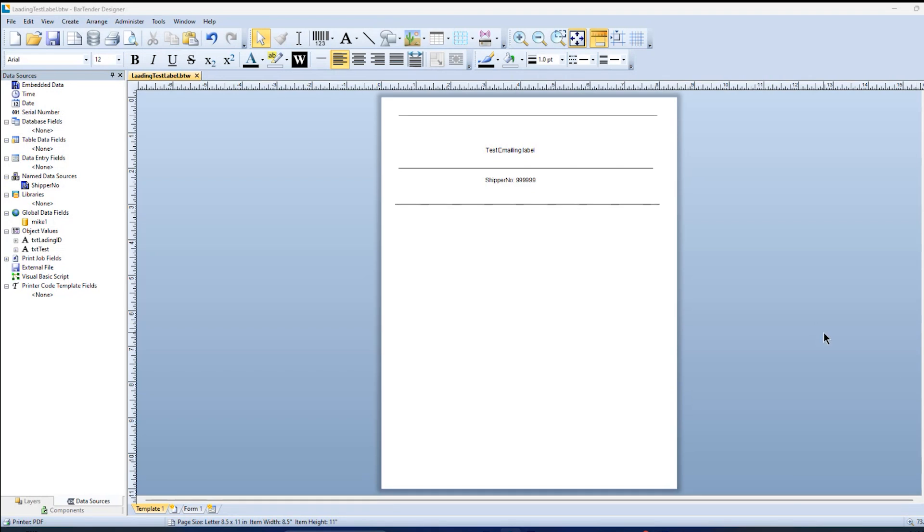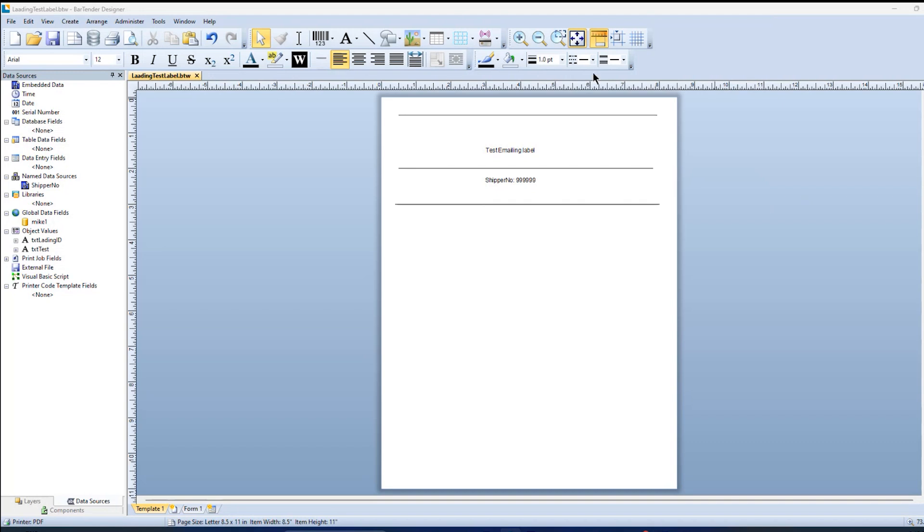So what we'll go through is basically the steps on how you can use Bartender to create a document and then email that document. So there's two tools I'll be using. The one I currently have up on the screen is Bartender Designer. And this is where we design the label that we're going to print out. And I'm working with something very simple, just a little bit of text on the screen.